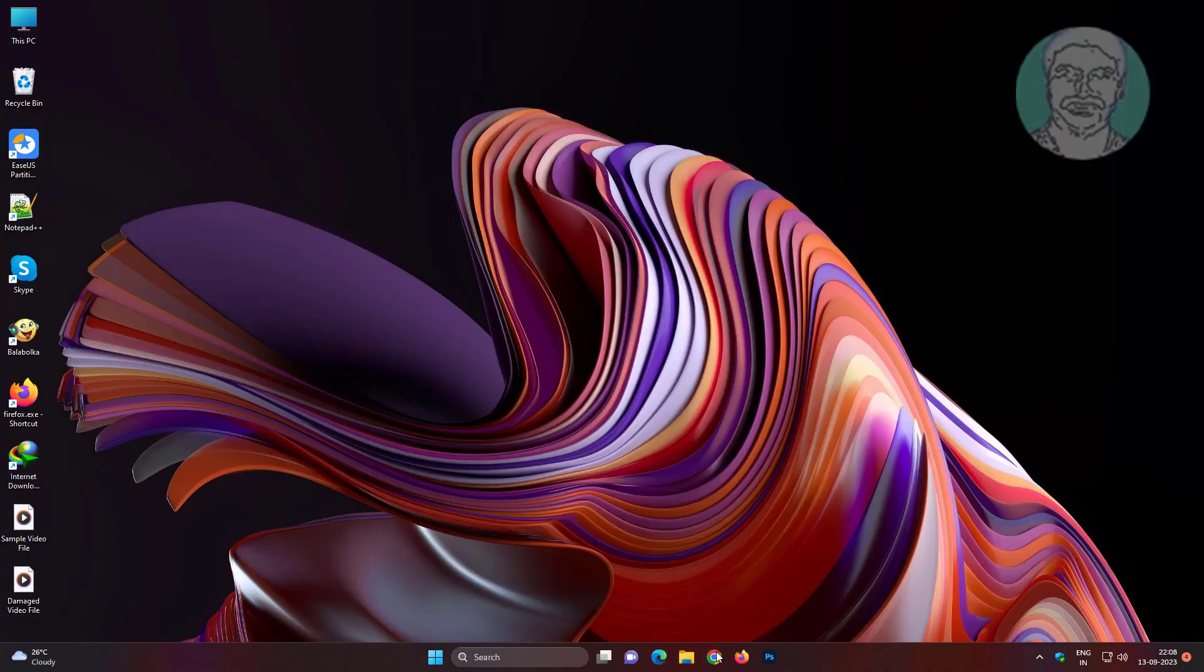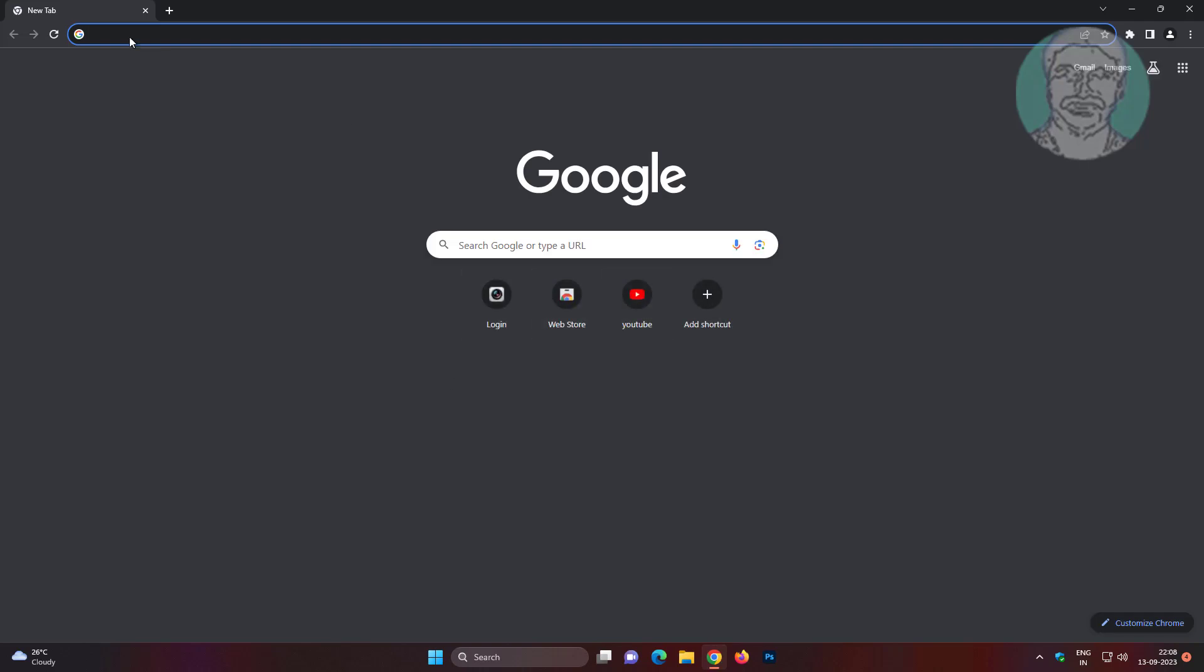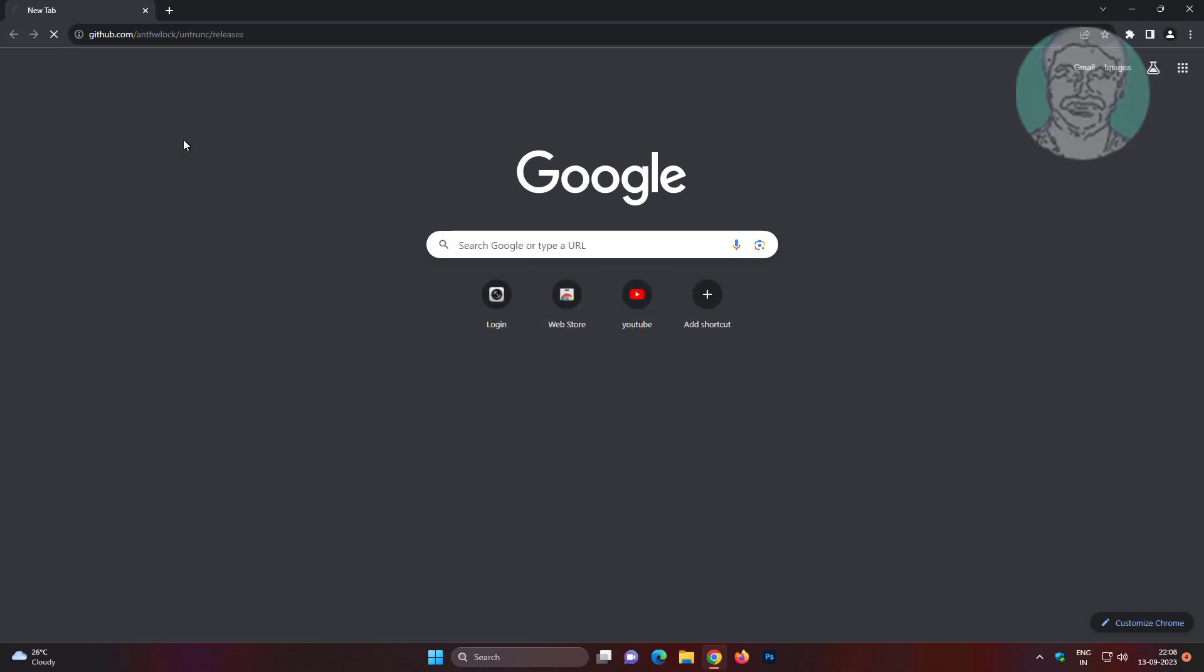Open any browser, copy link from description and paste it.